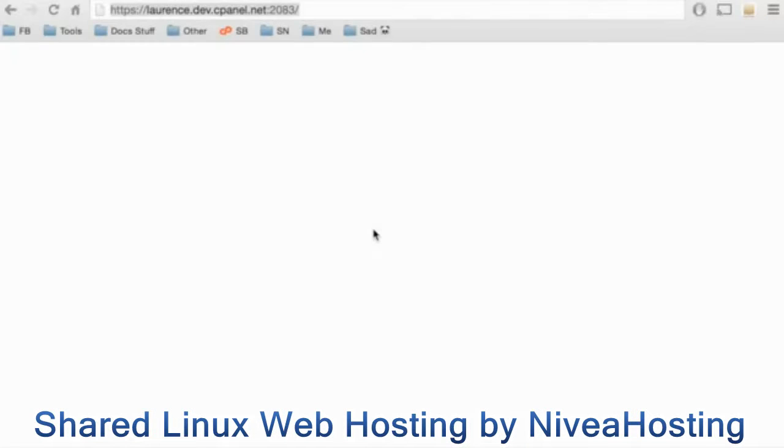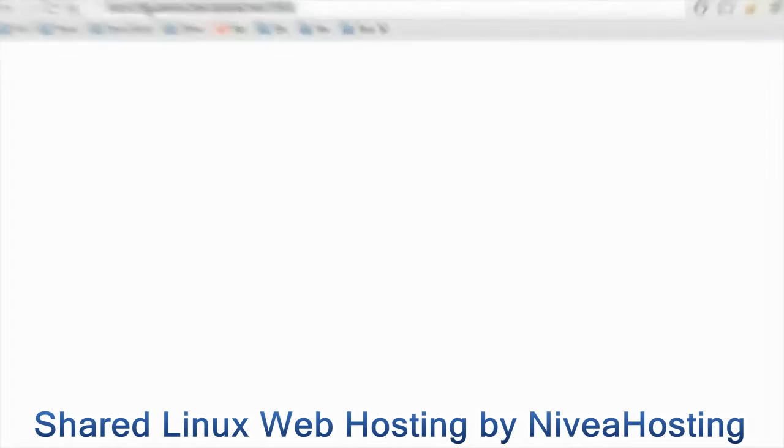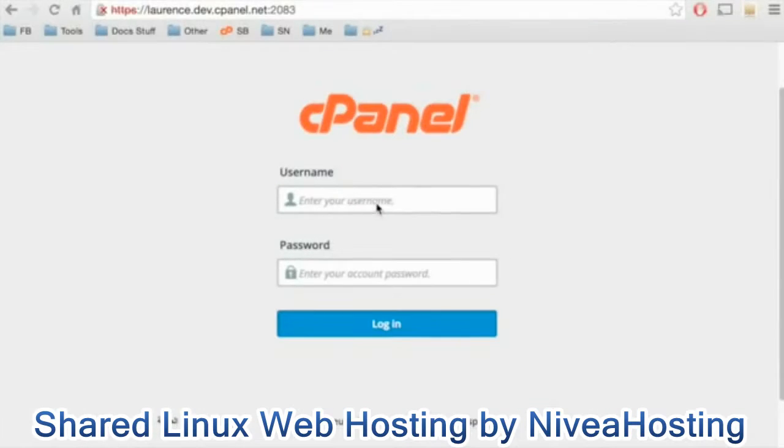I strongly recommend that you create a bookmark or shortcut to this interface. So, we go to the correct URL, and the cPanel login interface will appear.